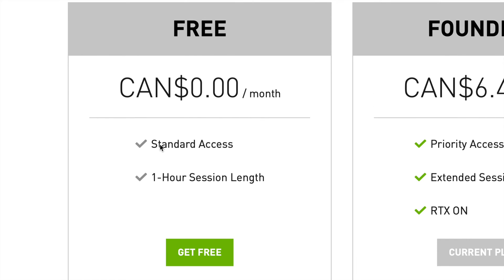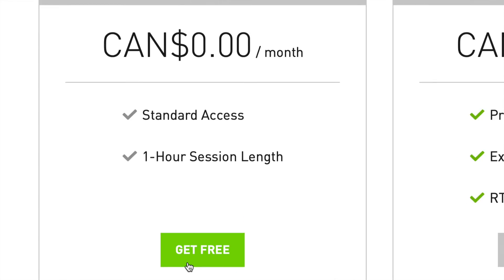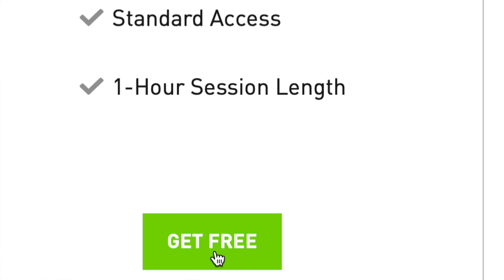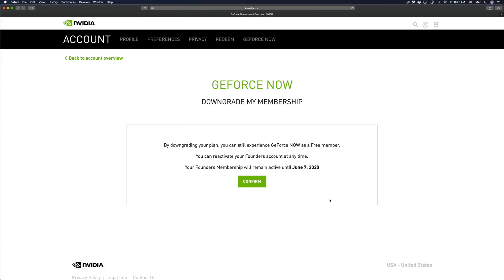That's the very first option which will cost you zero, it's free. So we're going to go ahead and click on Get Free. Even if you're doing this early, you're canceling your Founders membership with GeForce Now, you will still be able to use it until the very last date.